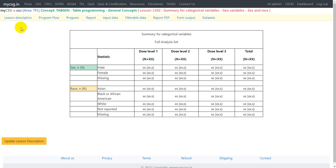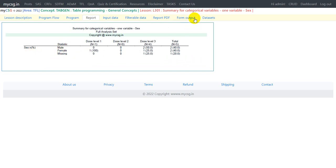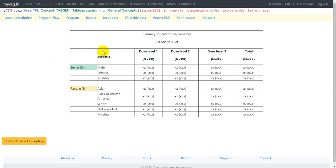Hello everyone, welcome back to this video series on clinical SAS TFL programming. In this video we will take a look at the lesson discussing summary of categorical variables with two variables as input: the first one is sex and the second one is race. We have seen in the previous video where we generated a summary for one categorical variable, sex. The code used in L301 is scalable and can be reused for more than one categorical variable.